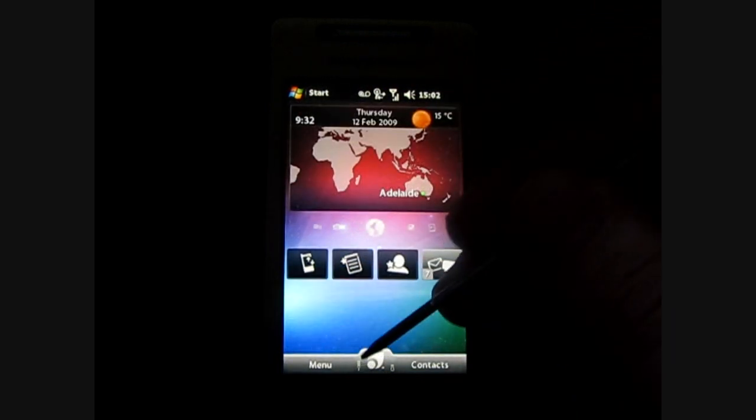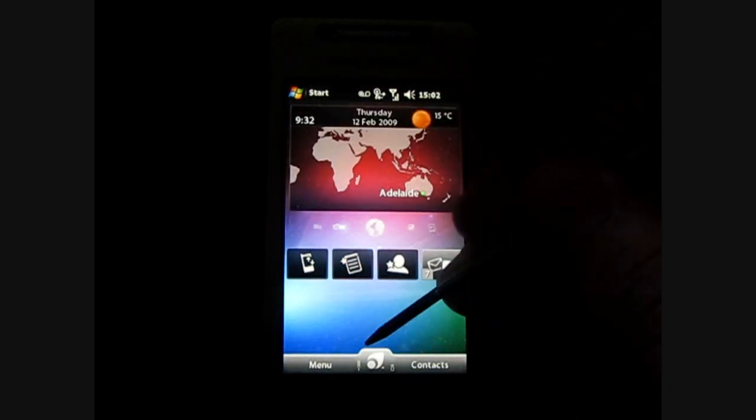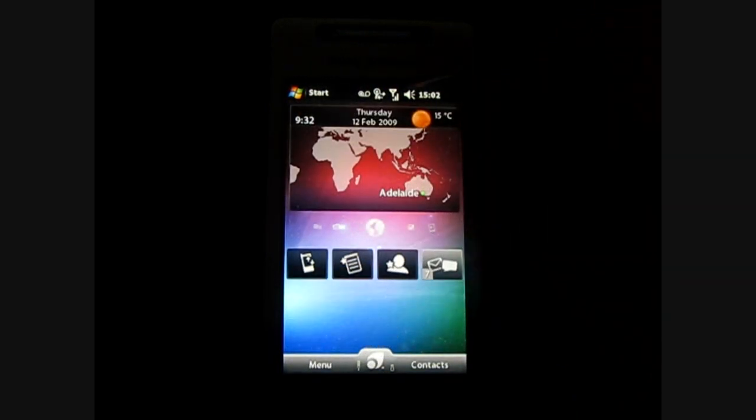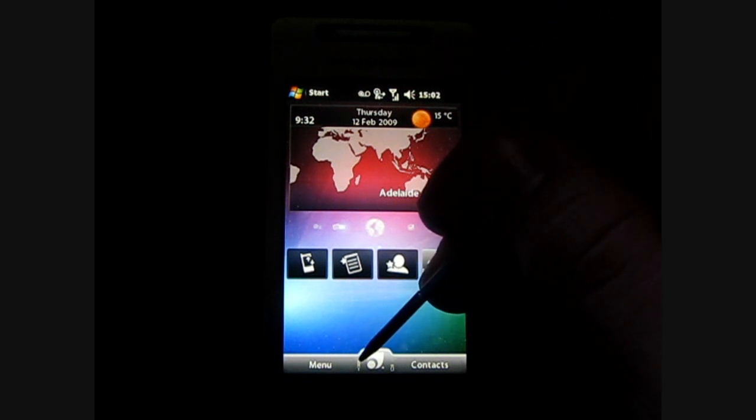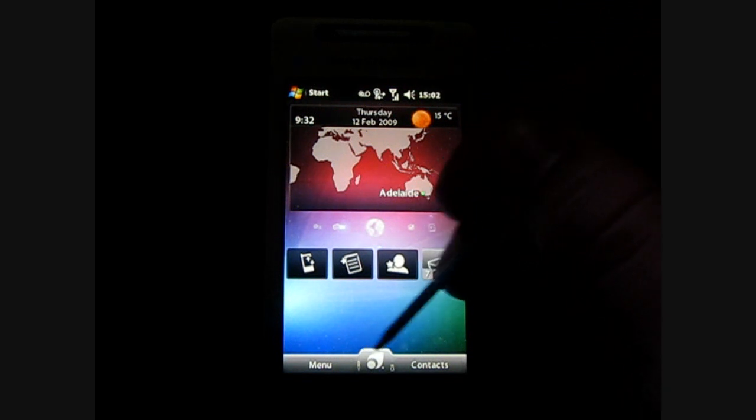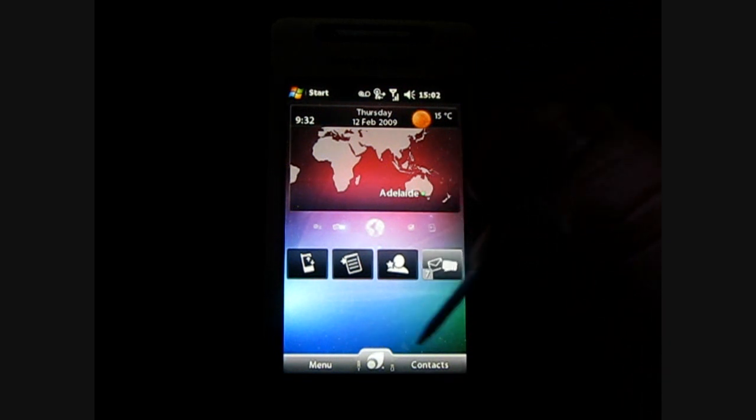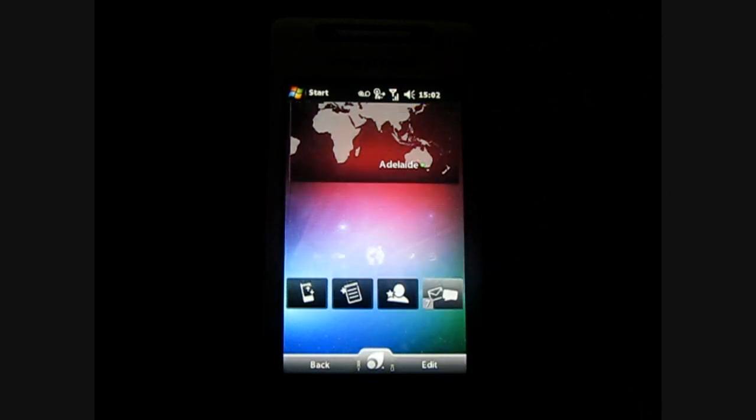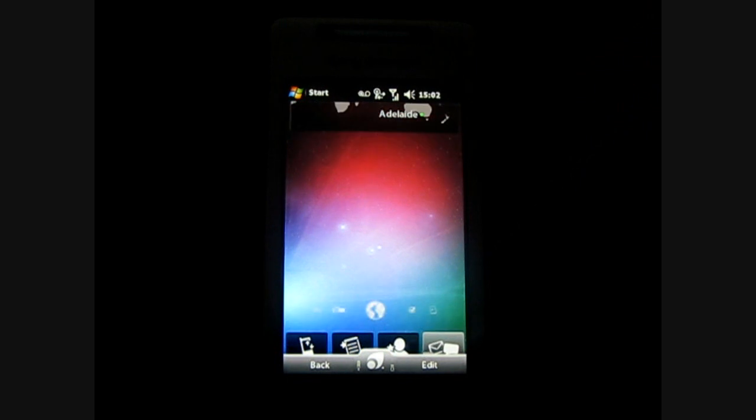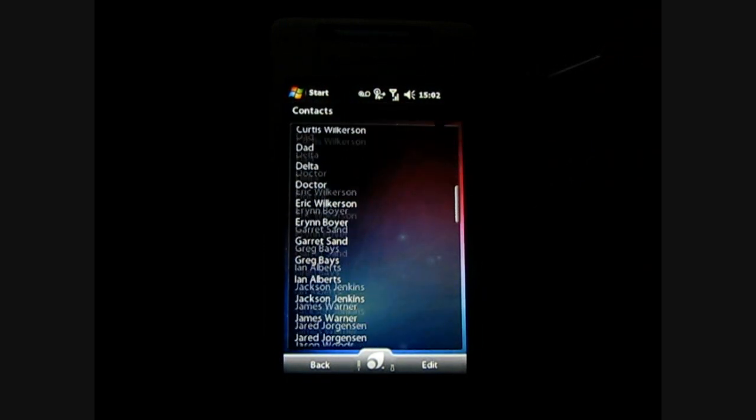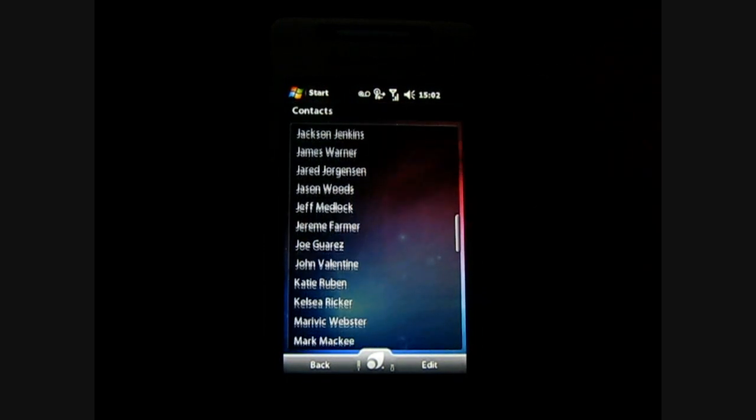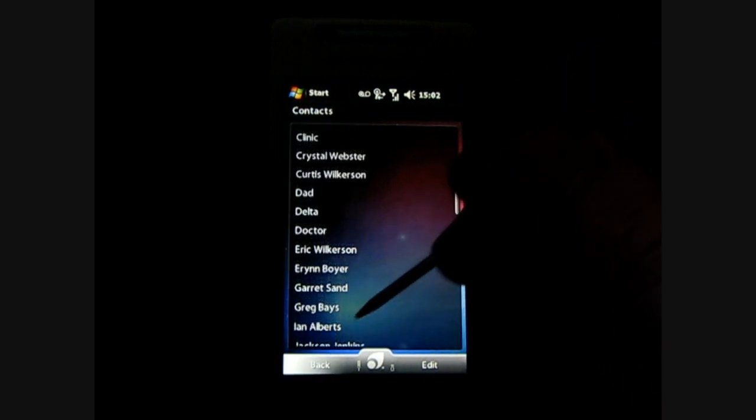Down here it also is a band reception bar as well as battery life and right here is contacts and this is the same flip scroll thing, you can just go through your contacts.